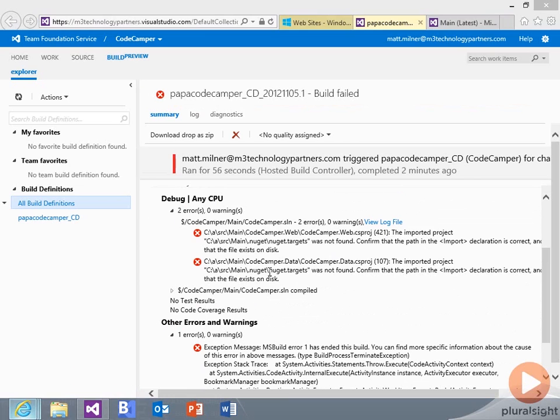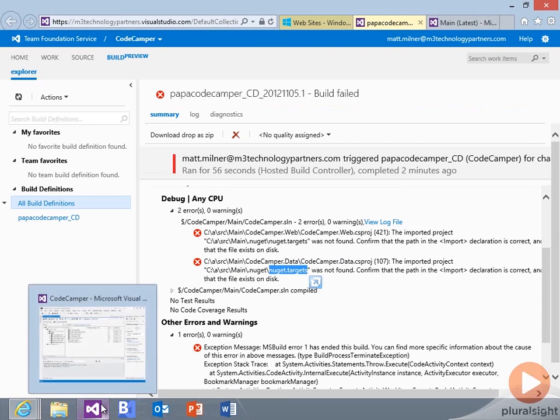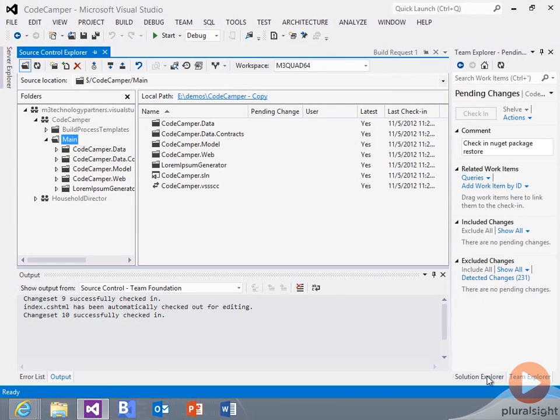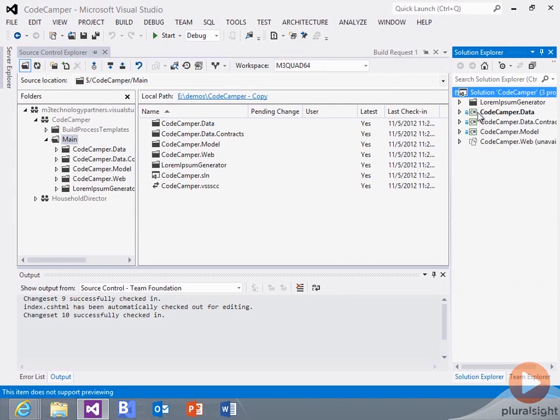So we've got a problem with our build. If we start looking, we'll see it has to do with the NuGet.targets. So my solution is using NuGet.